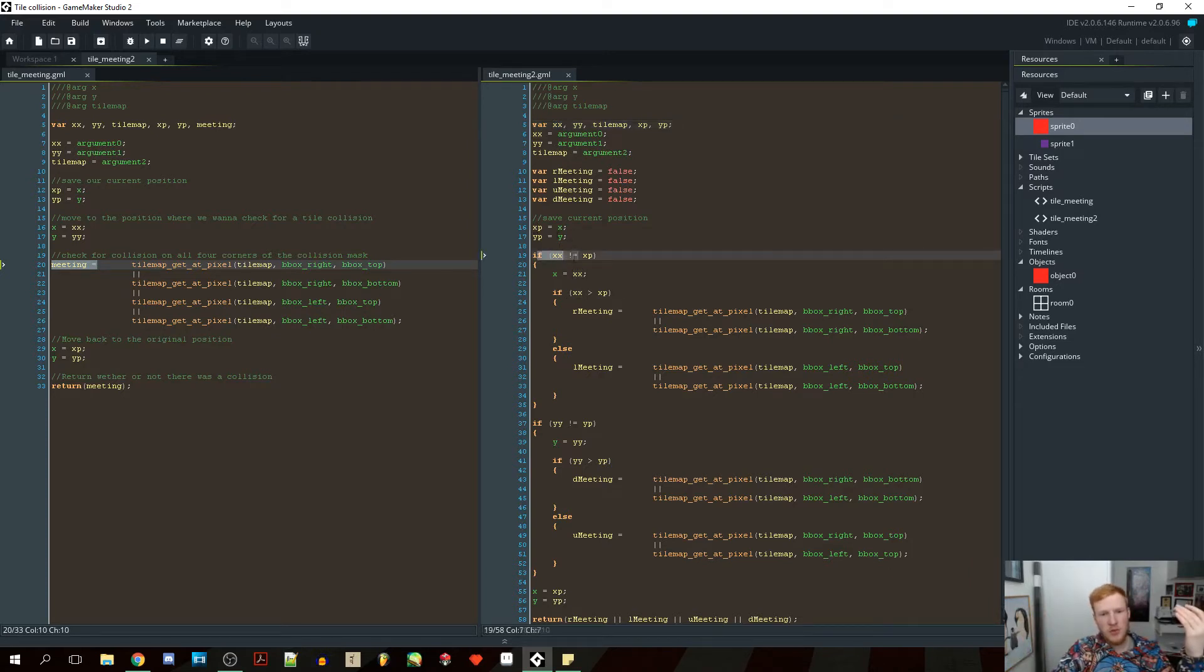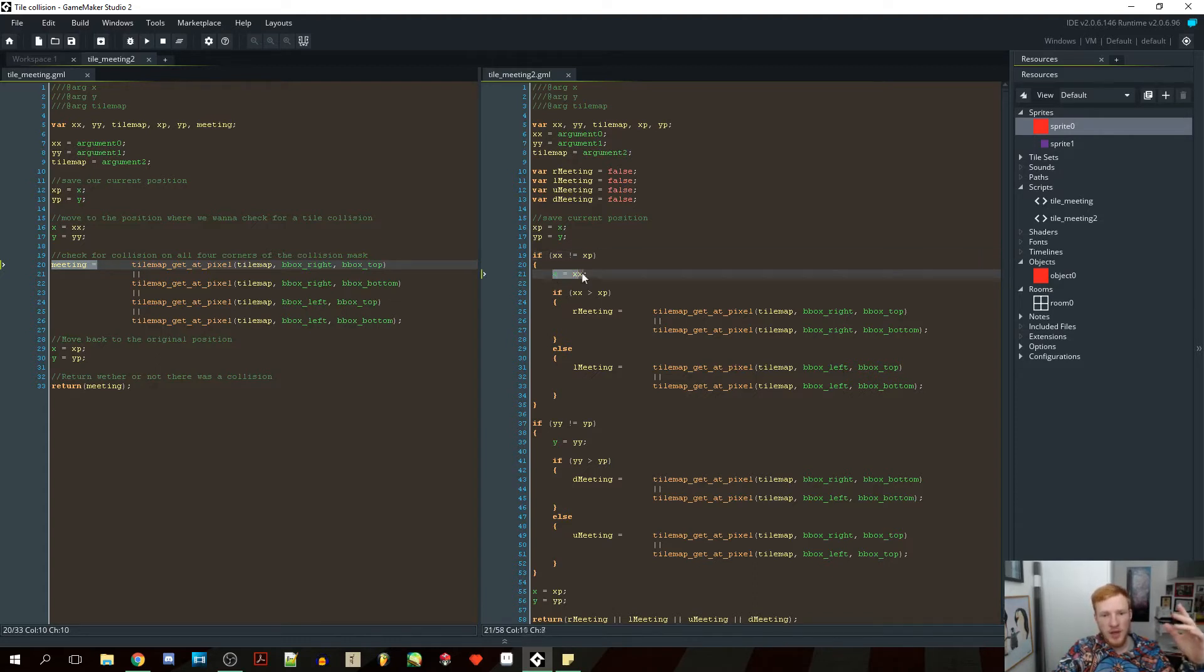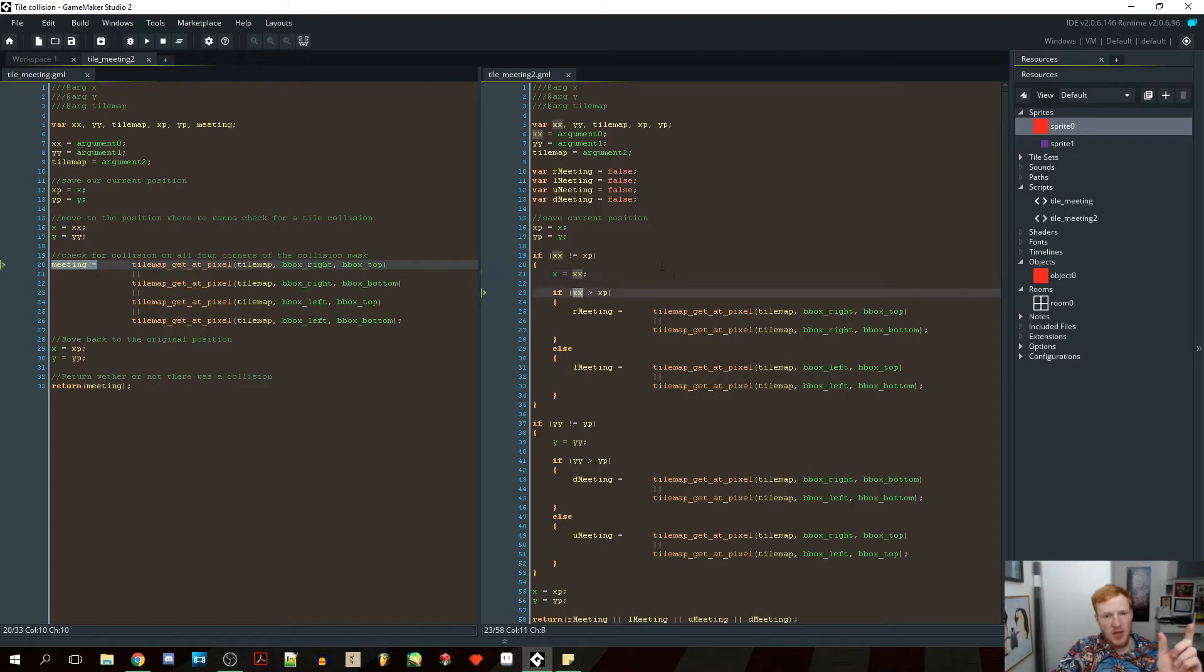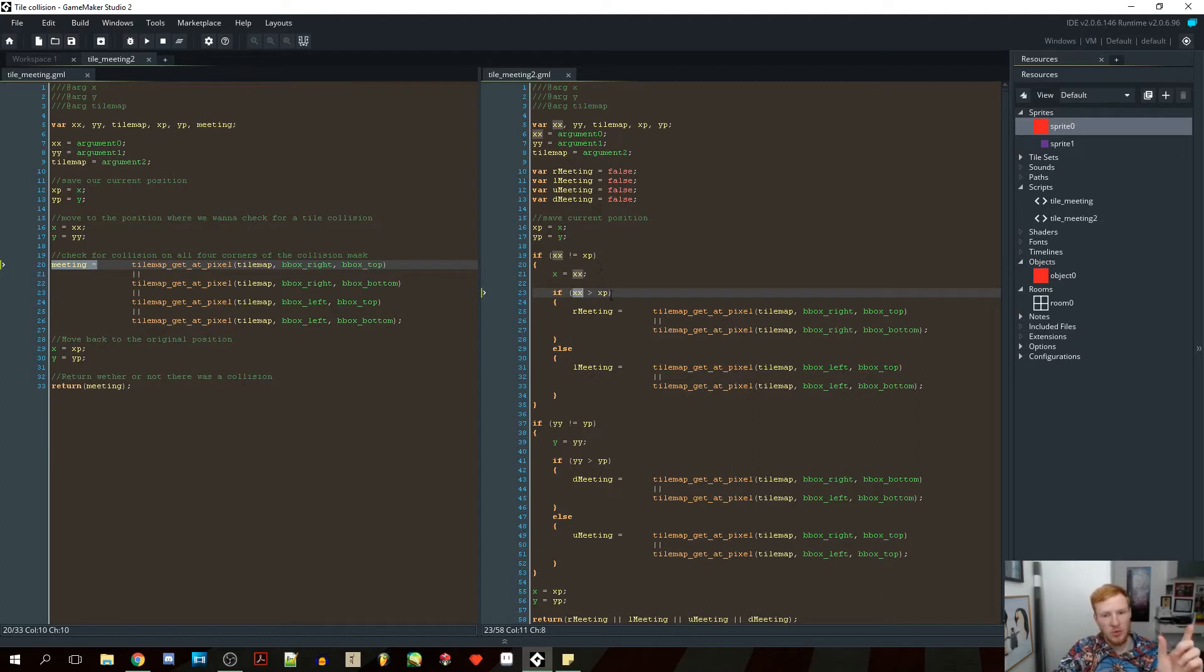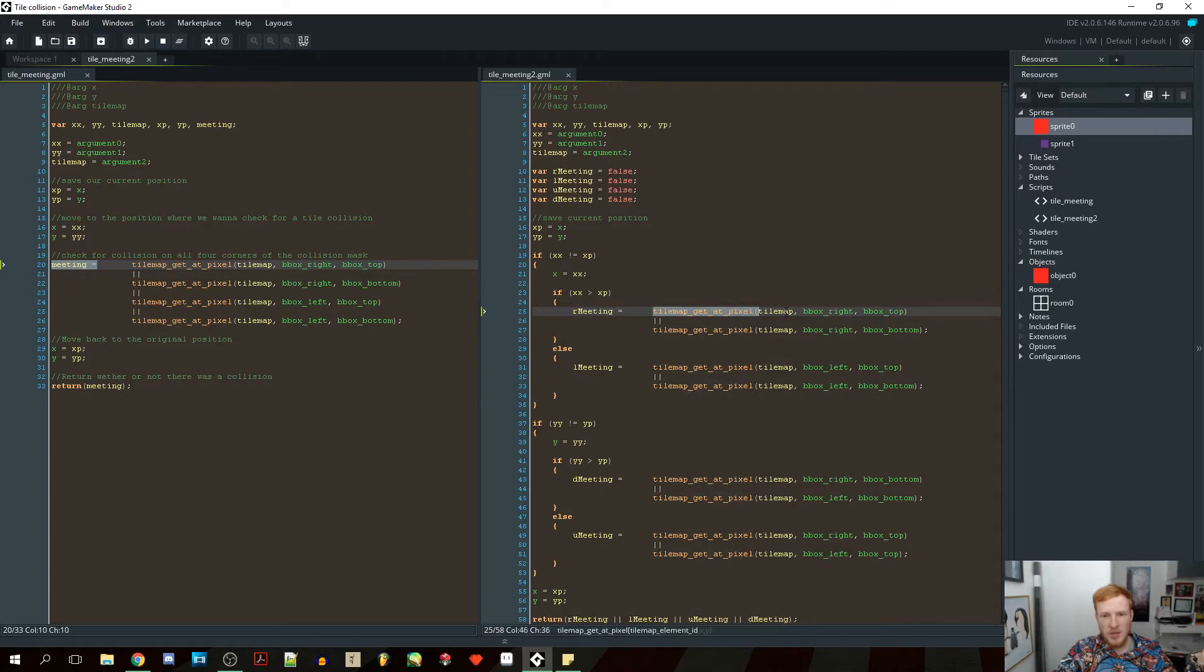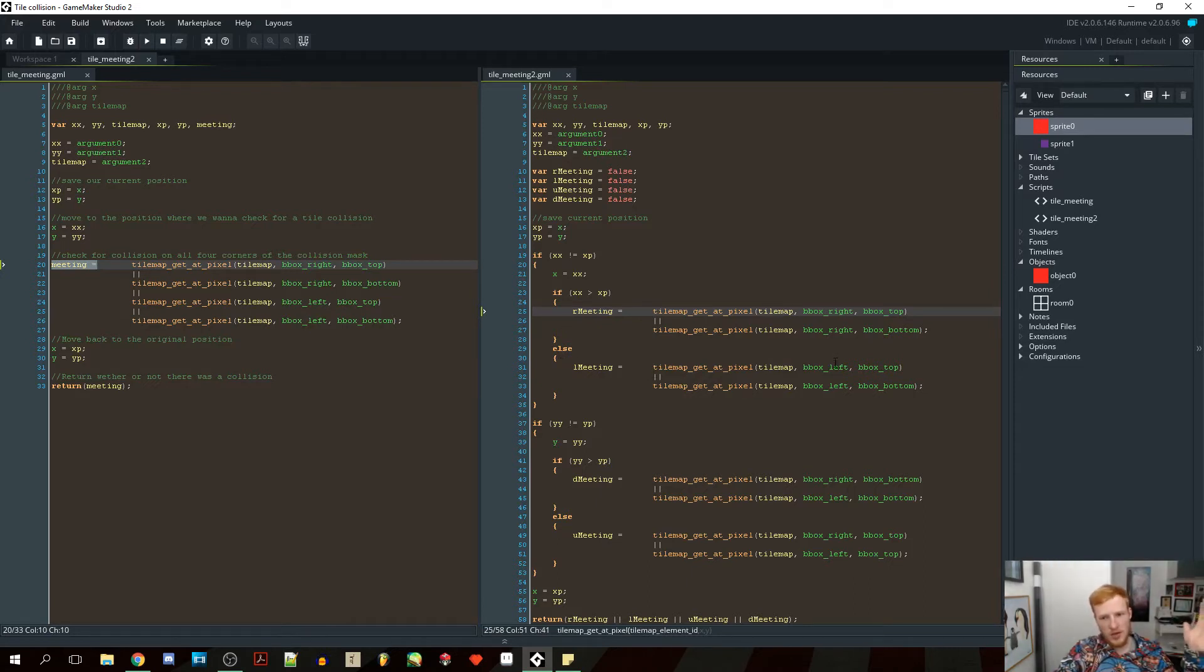So first of all, I'm checking if the xx does not equal the xp, so if the value that's passed into the script isn't the same as the current position, so if it's different, that means we've moved. Because if they are equal to each other, that means we're standing still and we aren't really doing anything. So if we are moving, if they are not equal, then we are going to set our x position to the xx, so we're going to move it. Then we're going to check if our xx is bigger than the x position we had before, or it's lower. If it's bigger, that means we are going to the right, and otherwise we're going to the left. And then we just have the right meeting, and it's just equals tilemap get at pixel, and then we're checking for the right top corner and the right bottom corner. Otherwise, if we're going to the left, we're checking at the left corner, the left top and the left bottom.